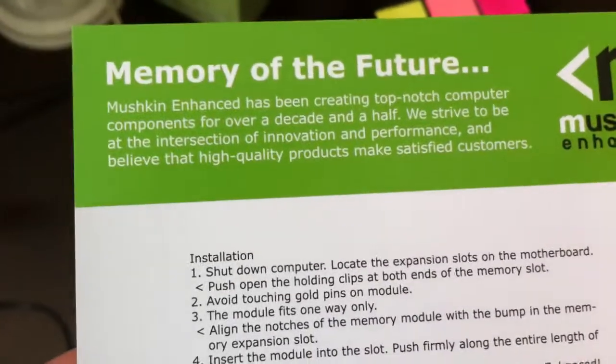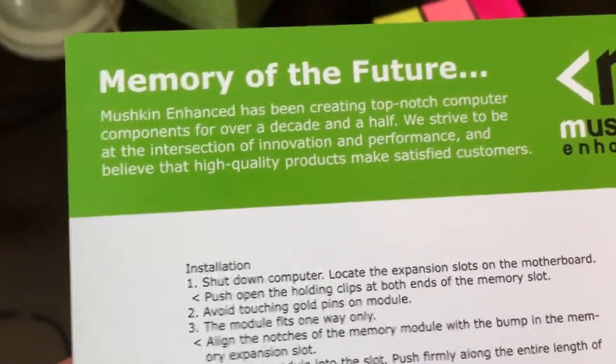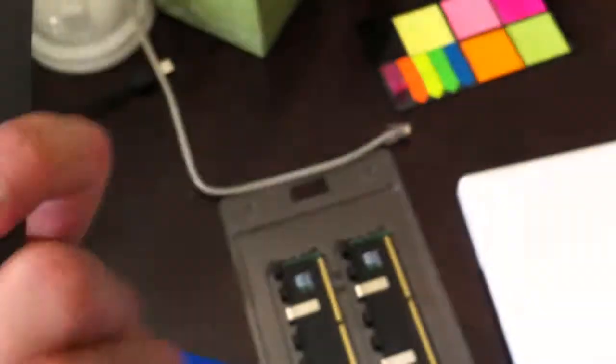You can read all over all of this. Pause the video, whatever. It tells you how to install it. Who needs that?